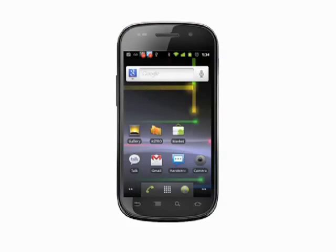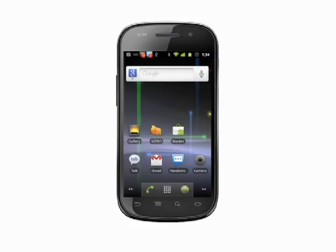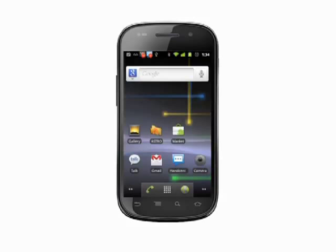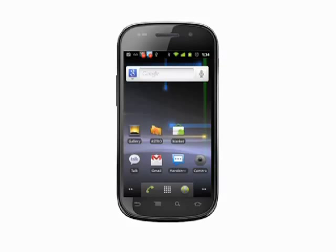Hi, this is Andrew Moore Crispin with your Butterscotch.com tutorial on how to send an attachment via Gmail on your Android phone. We're using the Nexus S, which runs unmodified Android, but the process should work on any recent Android phone.